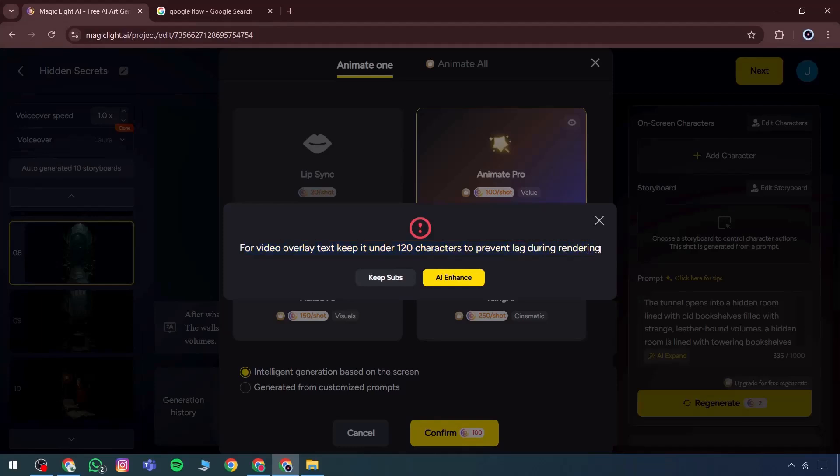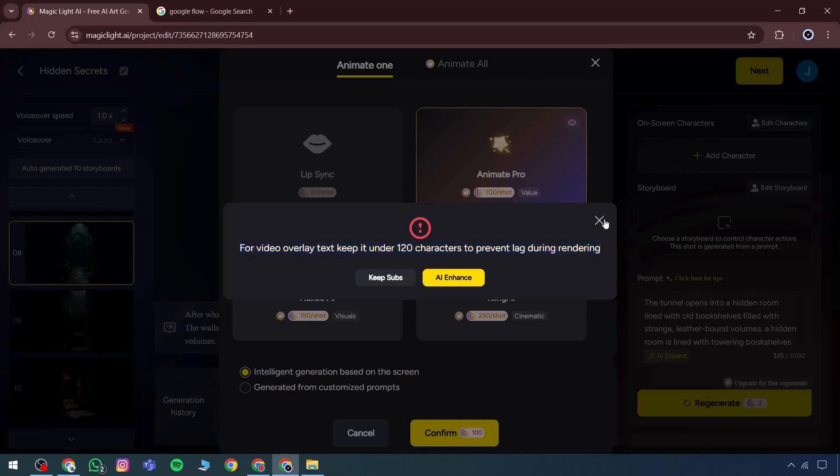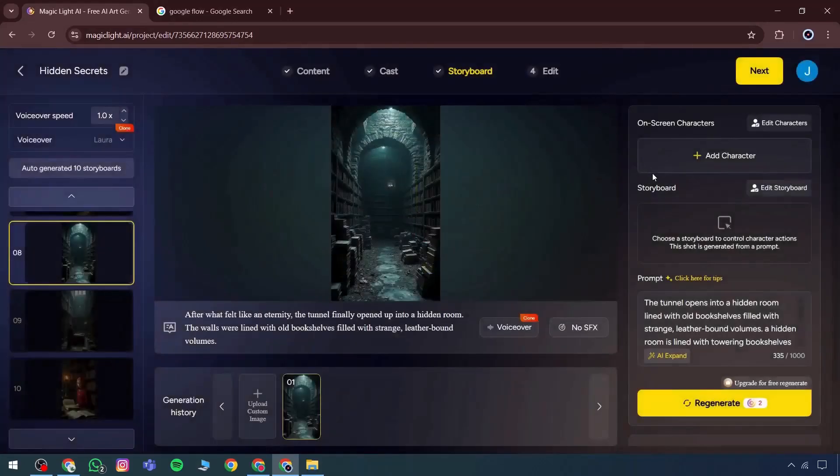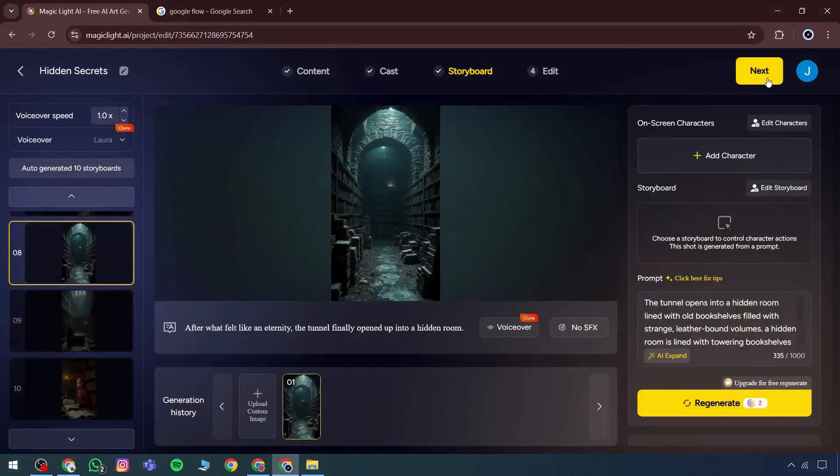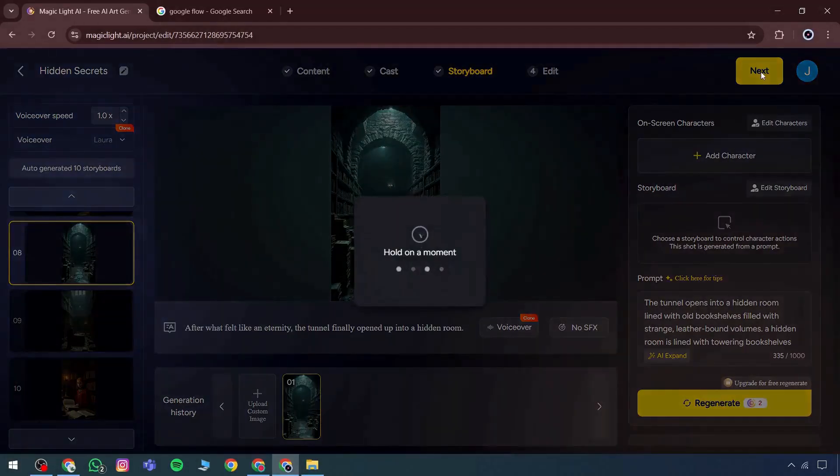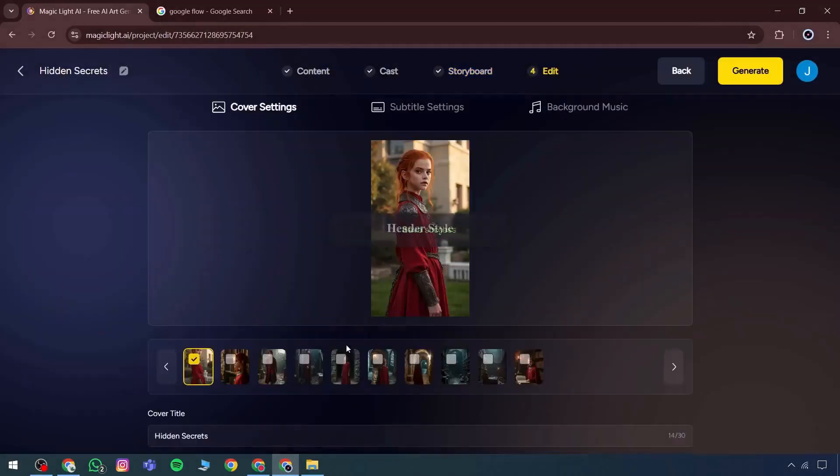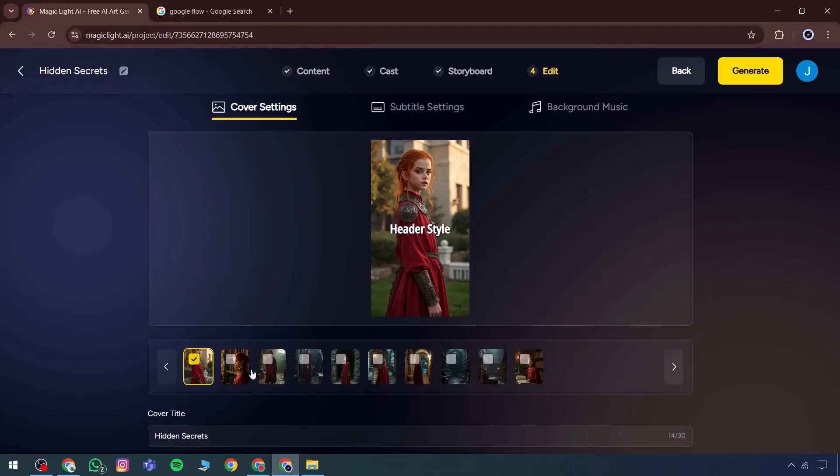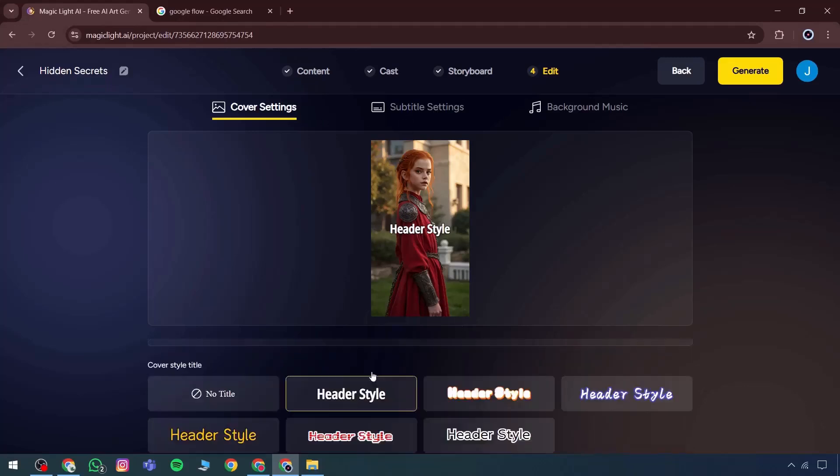A key point here is that overlay text should remain below 120 characters. Overlay text must be managed carefully. After moving to the next option, rendering begins and cover settings become accessible. The cover settings can be adjusted and the header can be chosen based on preference.